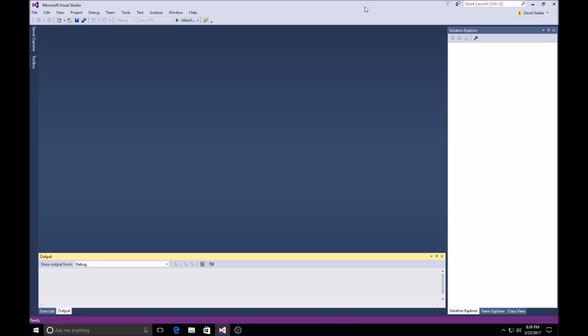In this video, I'm going to show you how to use Visual Studio 2015 to create a gauge-based program with C#.